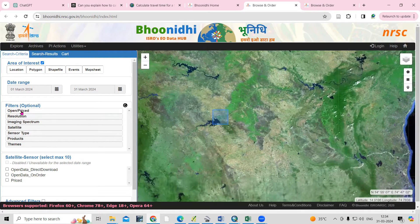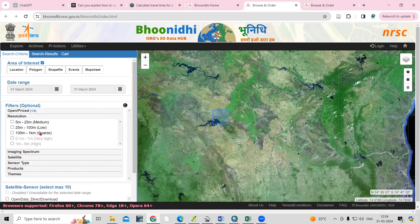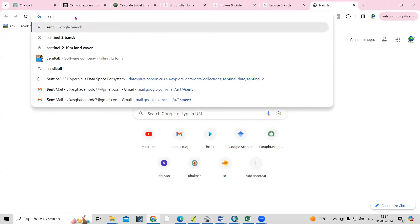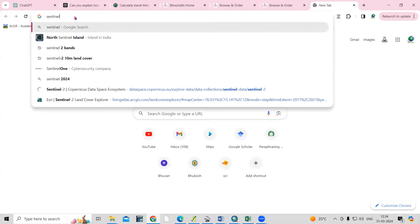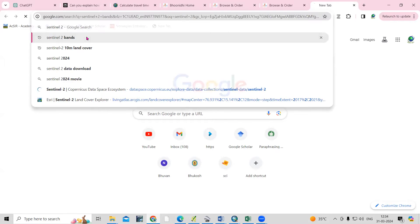Then click on the 'Open and Price' option. I want open data. Then set the resolution — we are going to download the Sentinel-2 dataset.